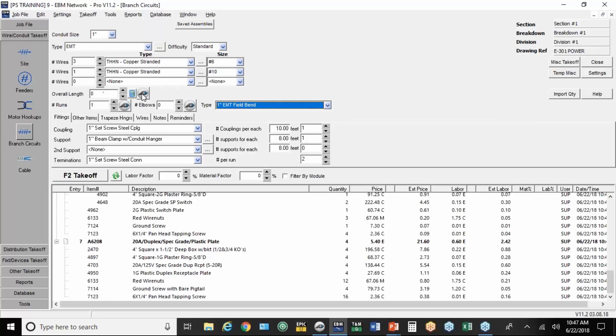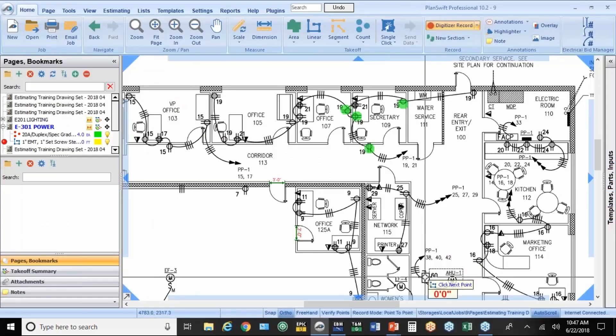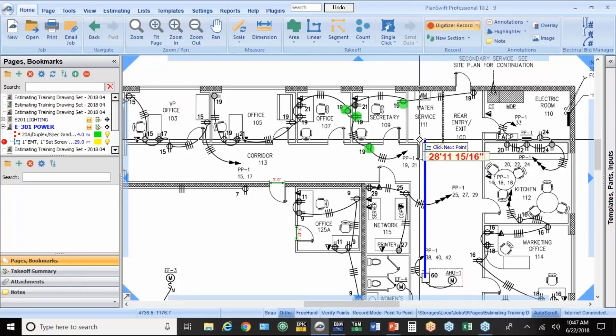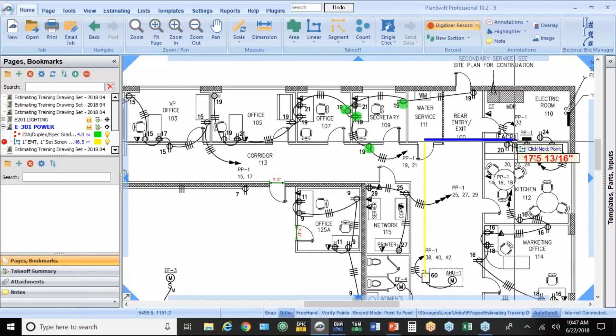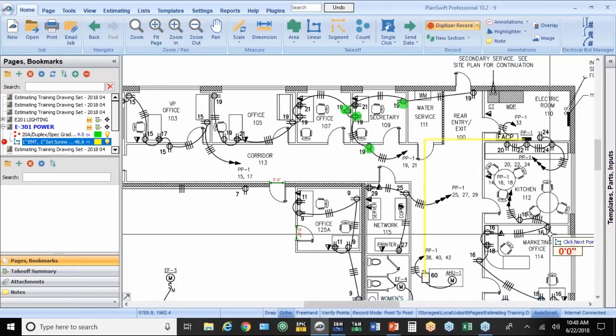So now this button here next to the length is going to be to measure. So when you click it, you click where you start. Click where you're going to change directions. Over here. Now when you're done with the run, you double click to end that measurement.